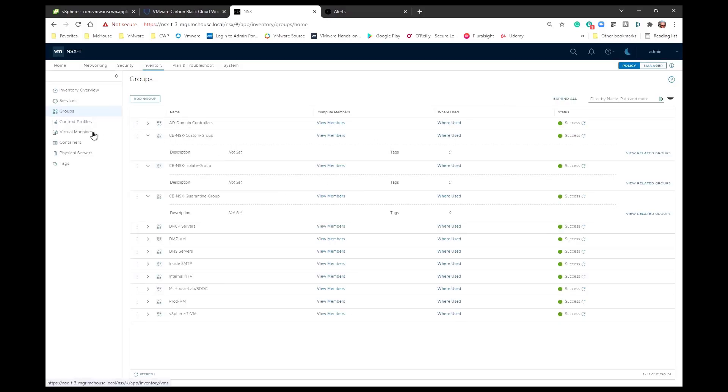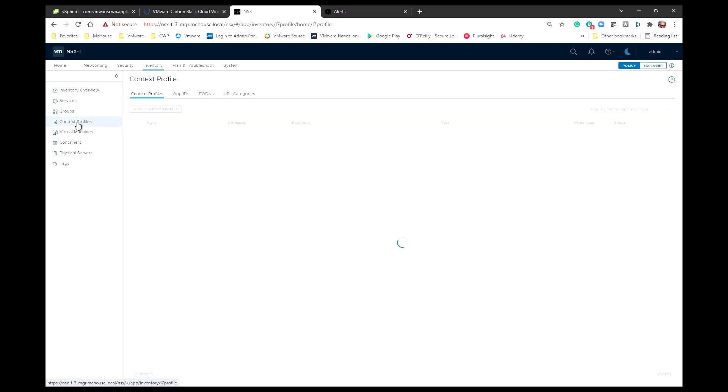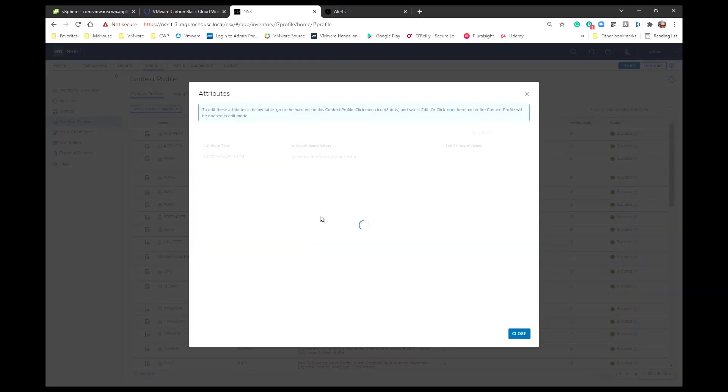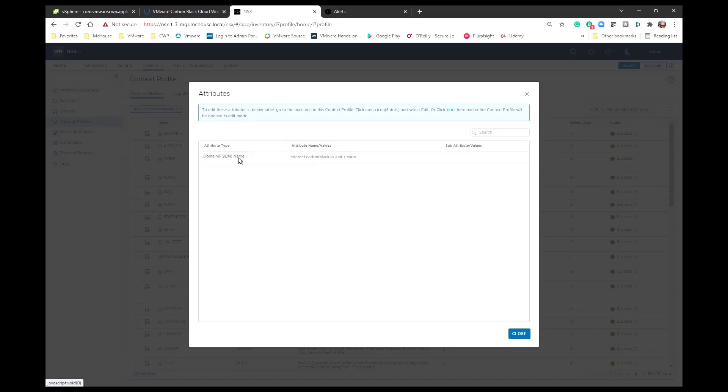The next thing that the registration process creates is a context profile. And within this context profile we are going to list a fully qualified domain name. That fully qualified domain name in conjunction with the context profile is going to allow us access to a limited number of resources. In this particular case, a fully qualified domain name.